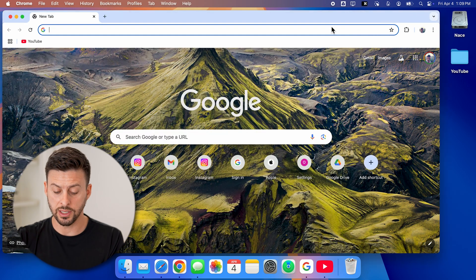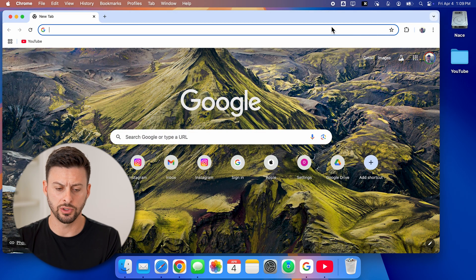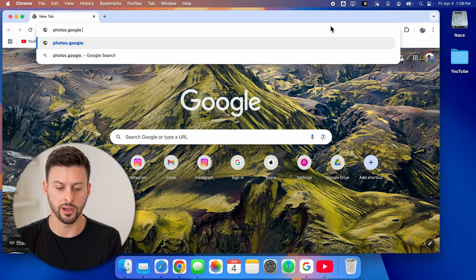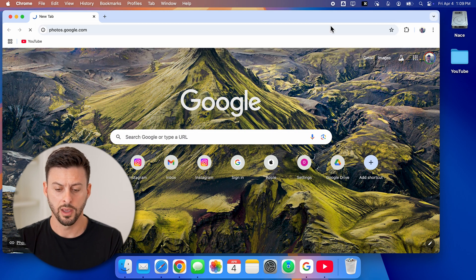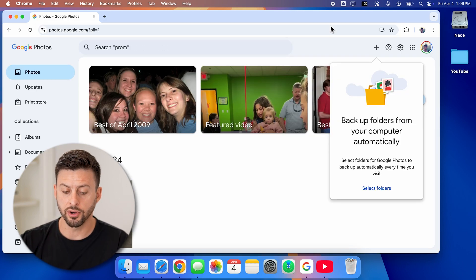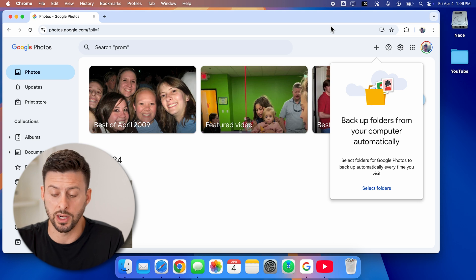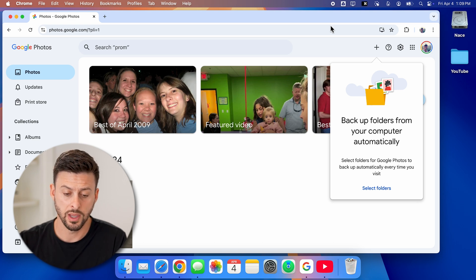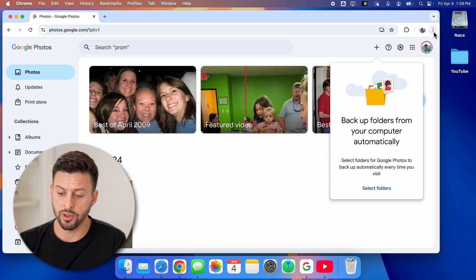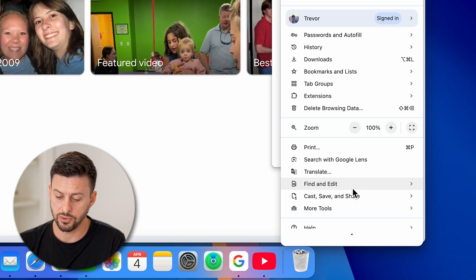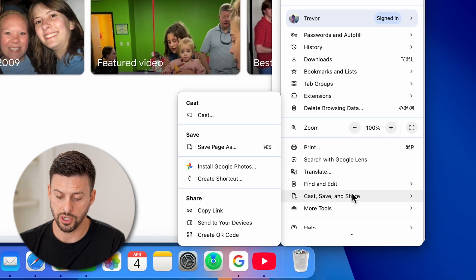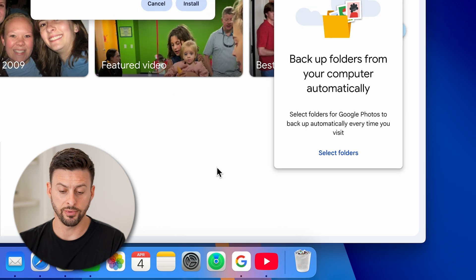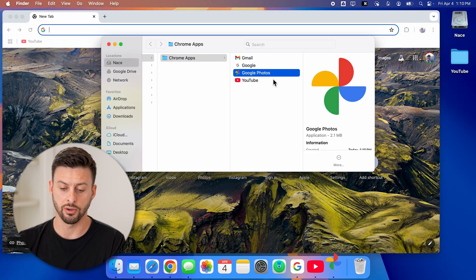And I can do other things as well. From here, let's say I wanted to go to photos.google.com to access all my Google photos and have a quick and easy way to get to it as an app. From here, I can again tap on the three dots, go down to cast, save and share, and then hit install Google photos and just hit install.